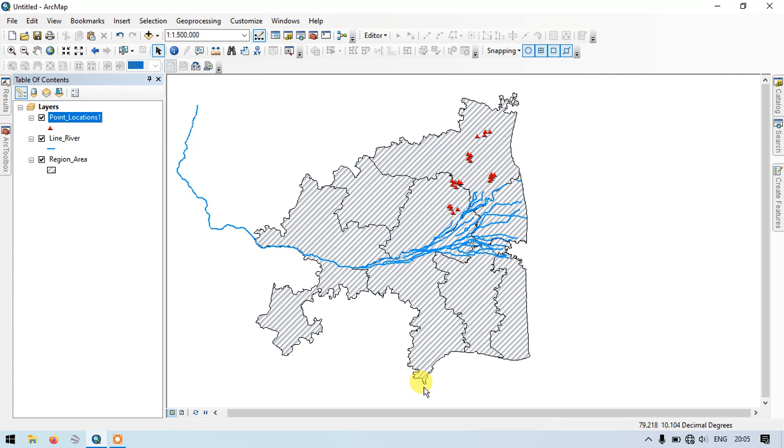Hello everyone, welcome to Terra Spatial. In this video tutorial, we are going to see how to delete multiple fields from a shapefile. I'm going to give an example for point, line, and polygon. The procedure is the same for all three.